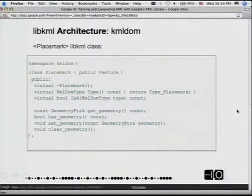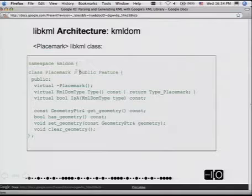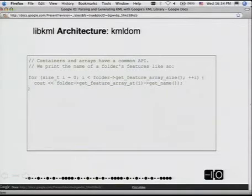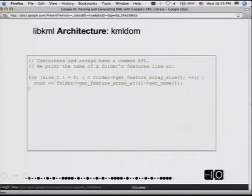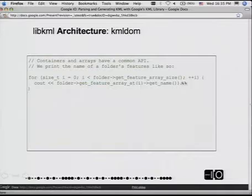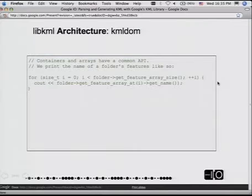If we look at how KML itself is defined in XSD — the XML schema description — you can see it inherits from abstract feature type and contains an abstract geometry group. It's optional; it doesn't have to be there, and by default maxOccurs is one. If we look at libKML, this is the header file for placemark.h — it inherits from feature and that's our geometry. We can get it, check if it has it, set it, and clear it. For array APIs, we don't expose STL containers externally; internally we use an STL vector, but from the API perspective you don't know that.